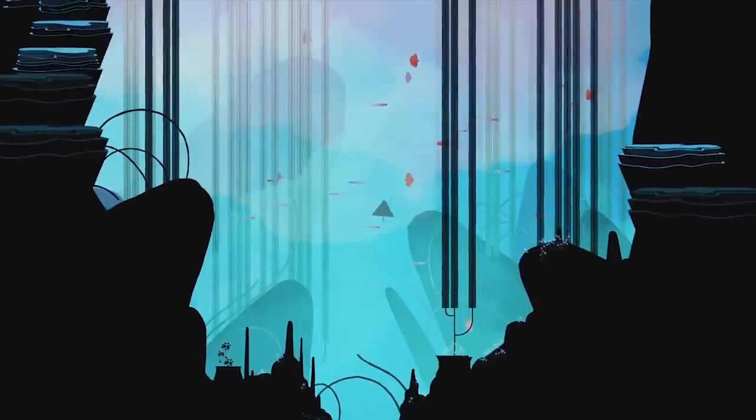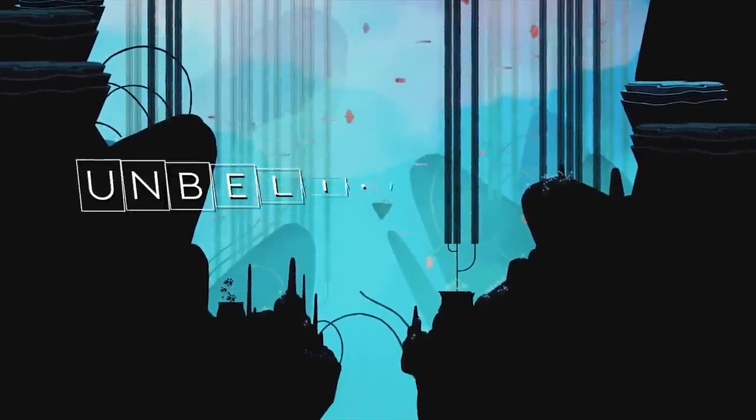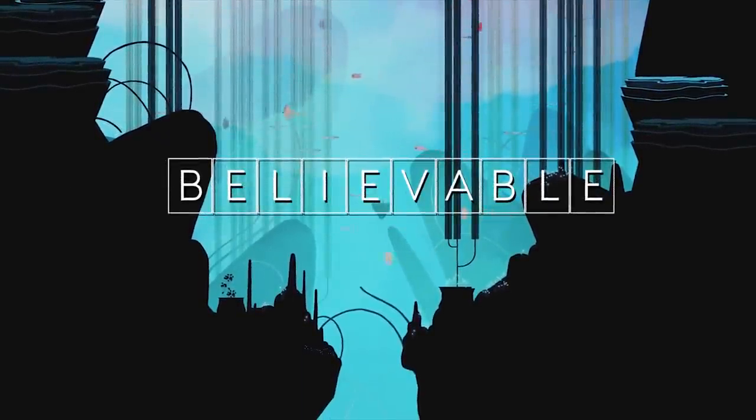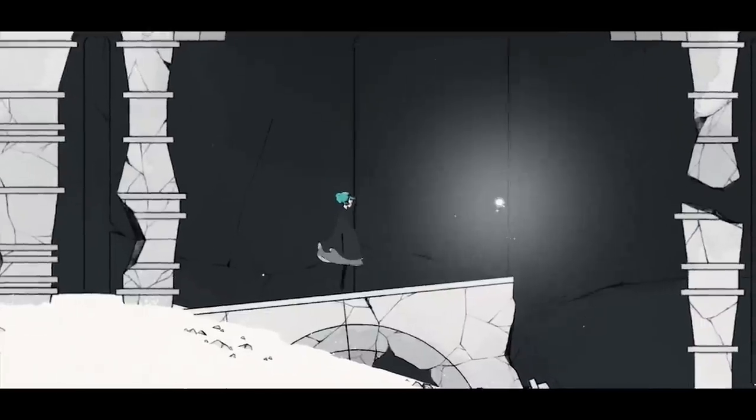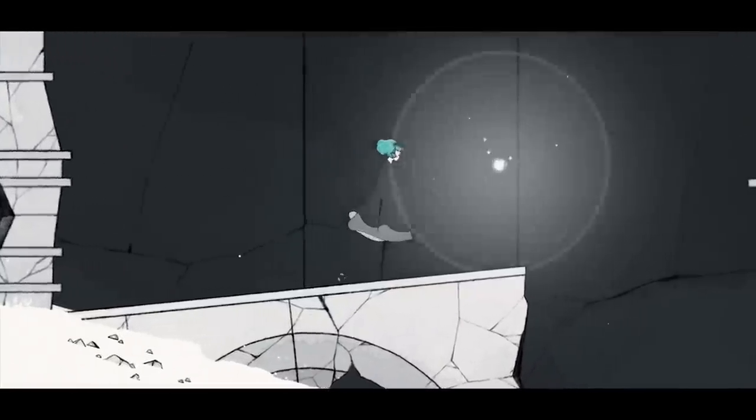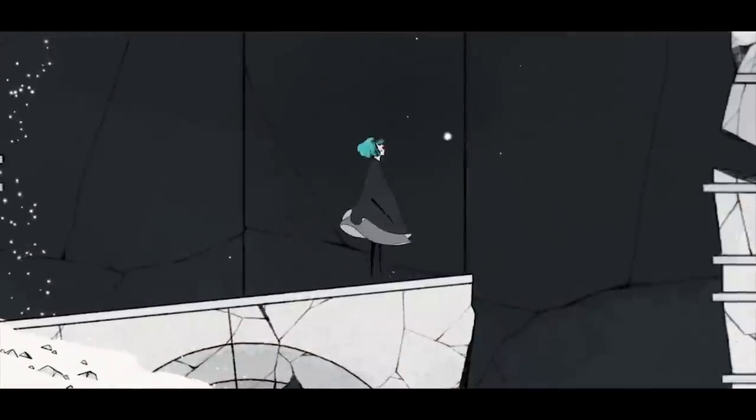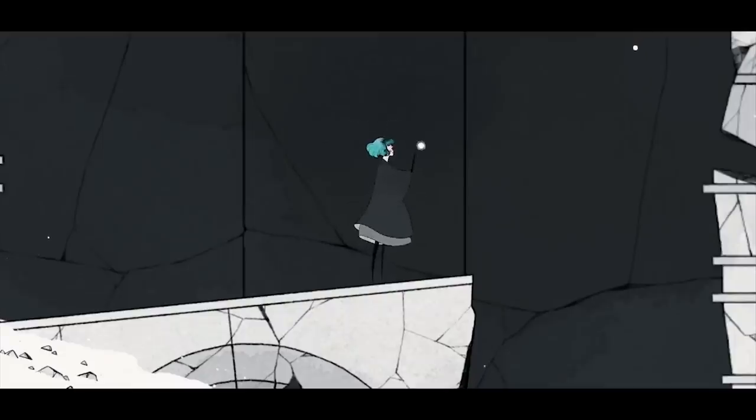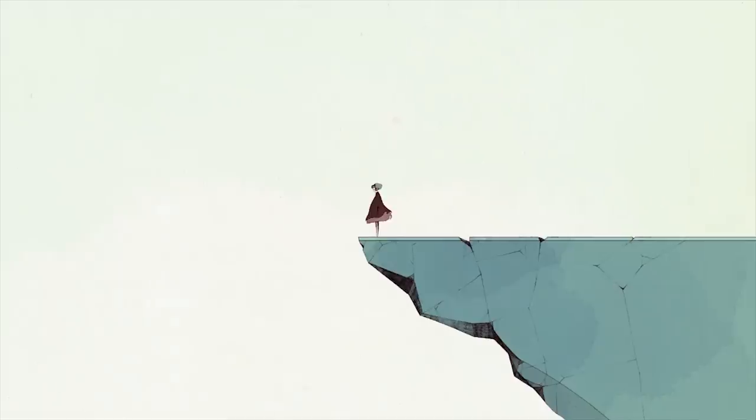You want to know my favorite thing about animation? It can make the unbelievable believable. If you set the rules of your world and you abide by them, you can bring anyone along for the journey and have them believe your world.